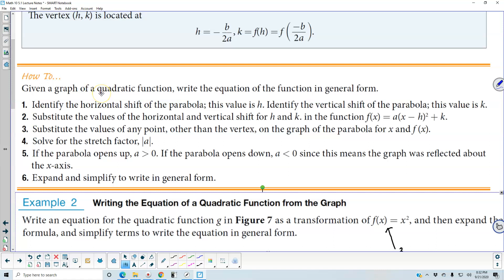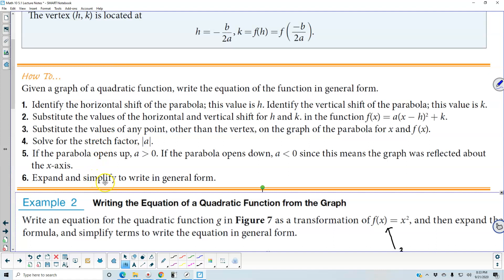Now if we're given a graph of a quadratic function, we're going to write the equation of the function in general form. Step one: identify the horizontal shift of the parabola — this value is h — and then identify the vertical shift of the parabola — this value is k. Step two: substitute the values of h and k into f of x equals a times x minus h squared plus k. Then substitute the coordinates of any point other than the vertex on the graph for x and f of x, and solve for the stretch factor, the absolute value of a. If the parabola opens up, a is greater than zero; if it opens down, a is less than zero, since the graph was reflected about the x-axis. Then expand and simplify to write in general form.